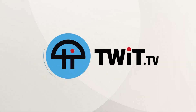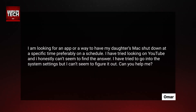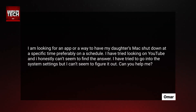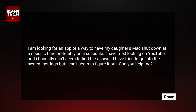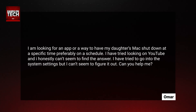This is TWiT. Our first question comes in from Omar. Omar writes to say: I'm looking for an app or a way to have my daughter's Mac shut down at a specific time, preferably on a schedule. I have tried looking on YouTube and I honestly can't seem to find the answer. I have tried to go into the system settings but I can't seem to figure it out. Can you help me?